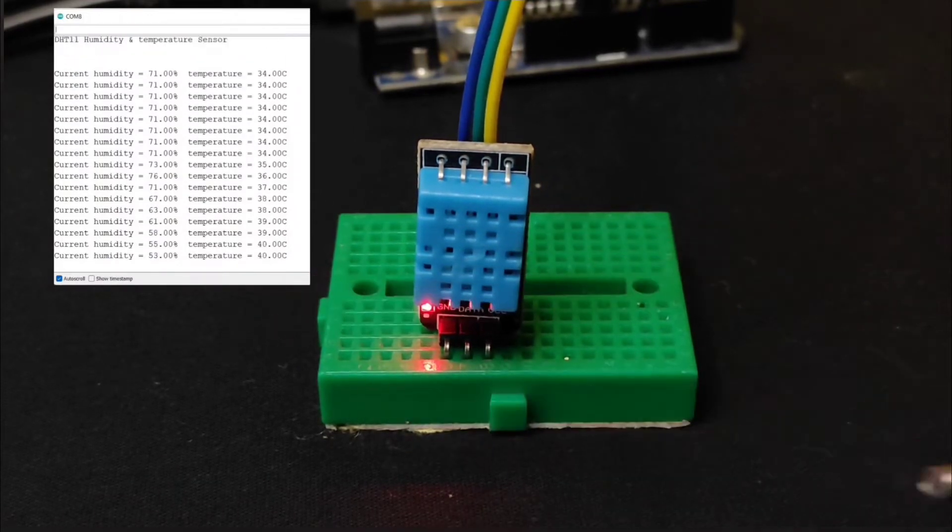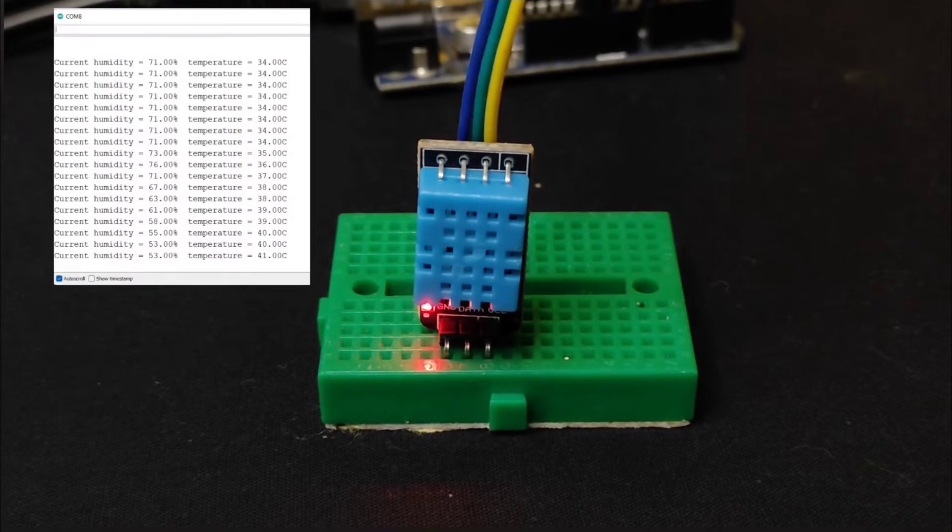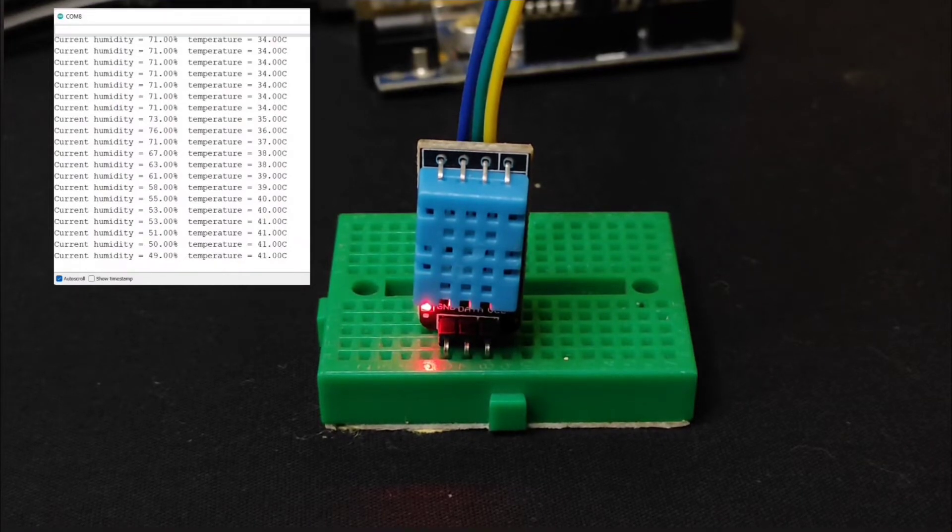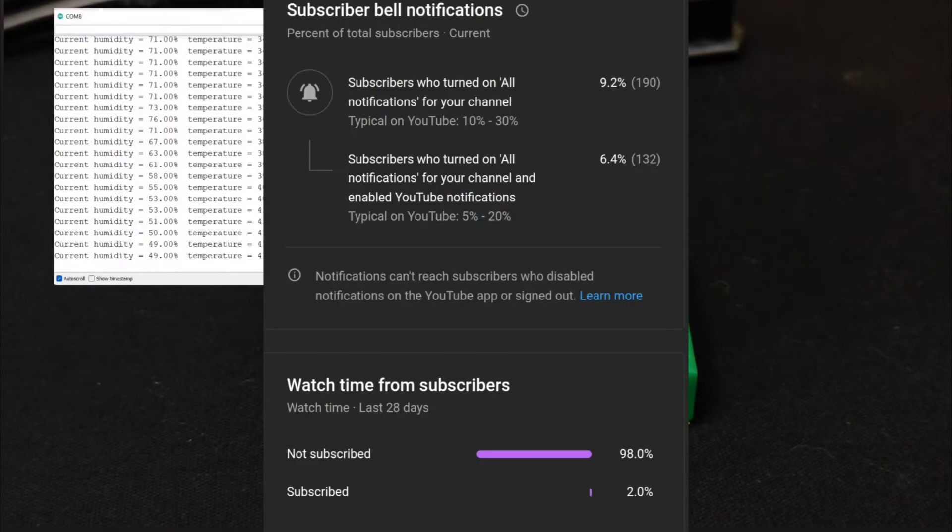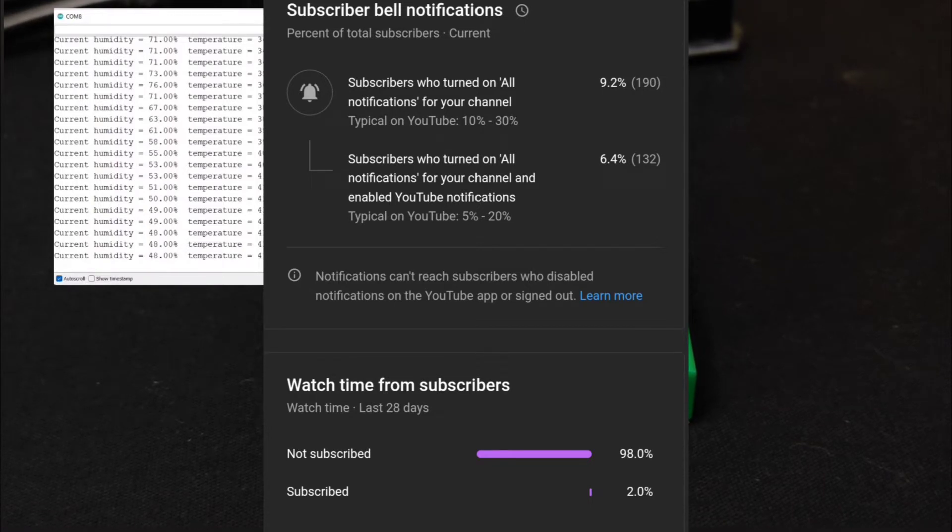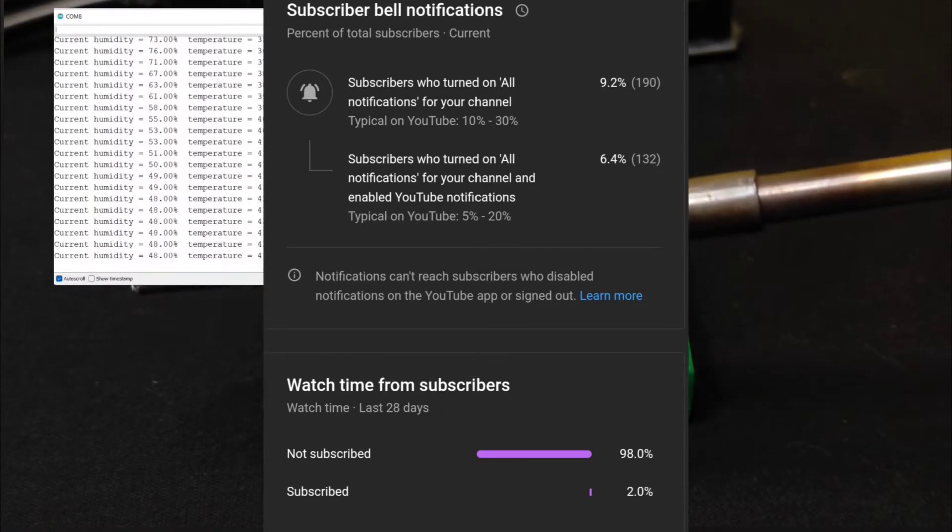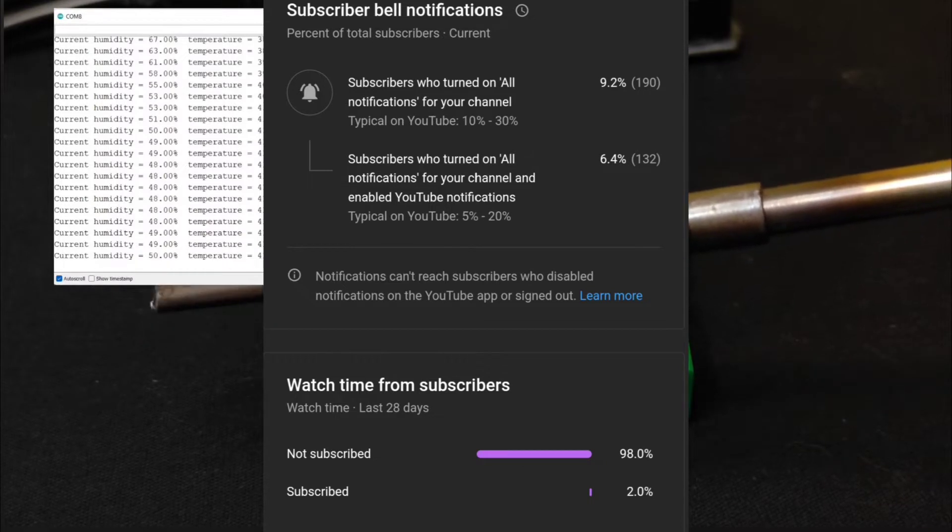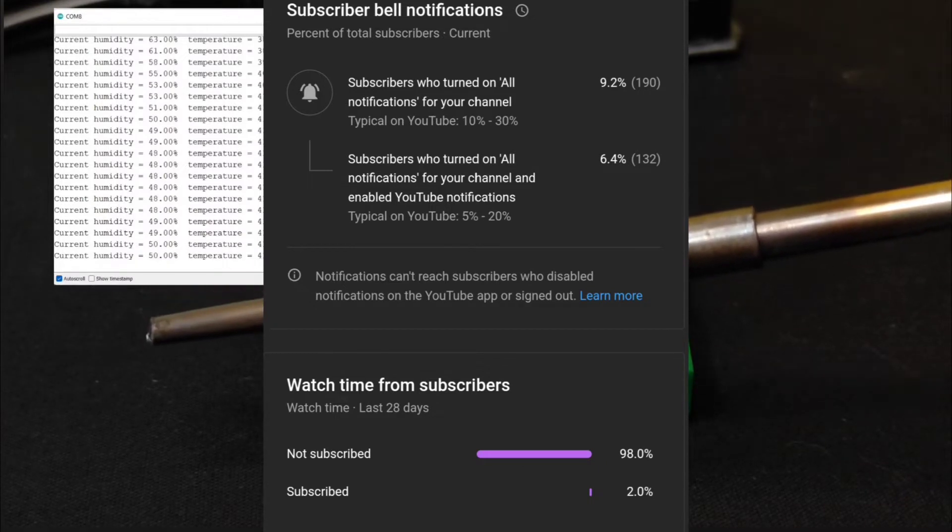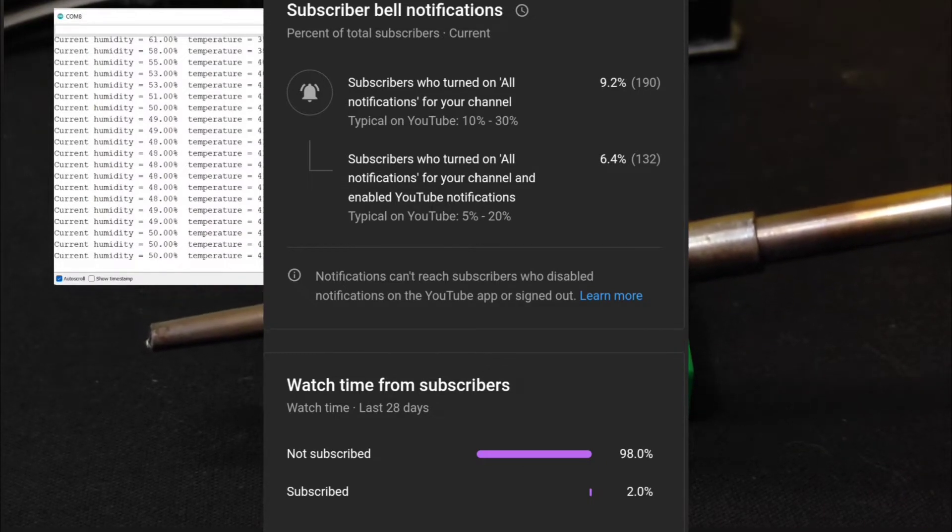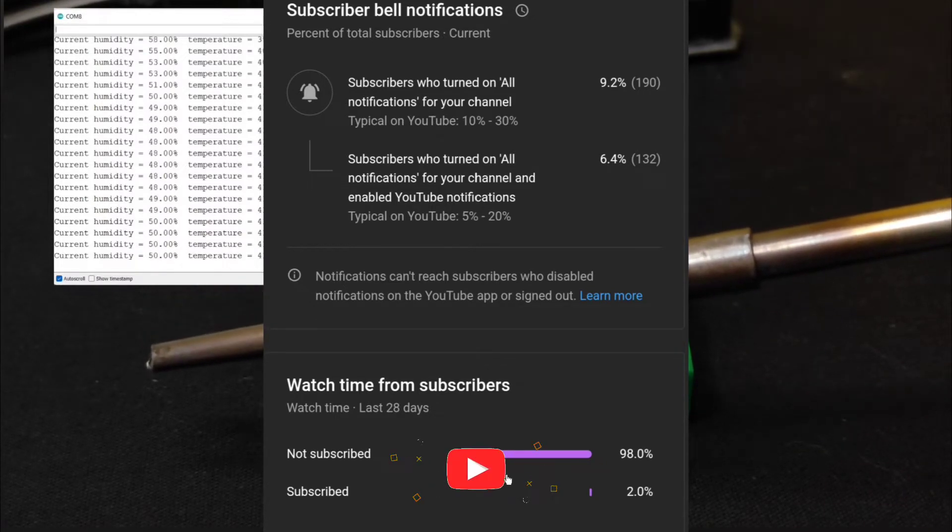Before going to start with this video, a small important notification is there: 98 percent of viewers are not subscribing to my YouTube channel, only two percent viewers are subscribing to my YouTube channel, which is actually not worth it.